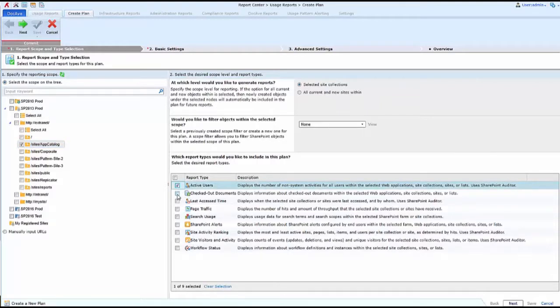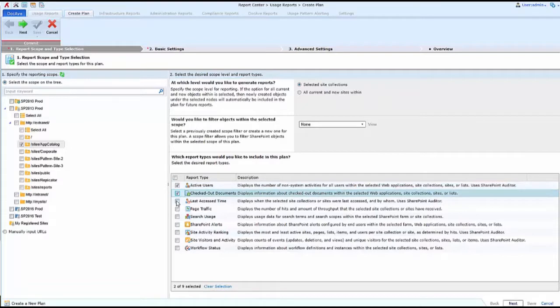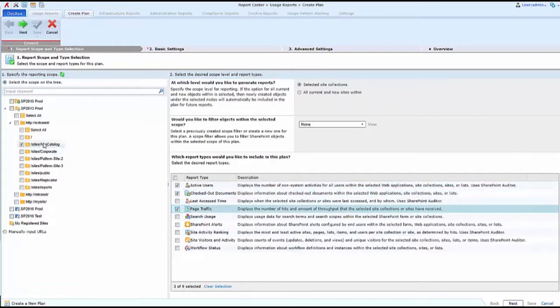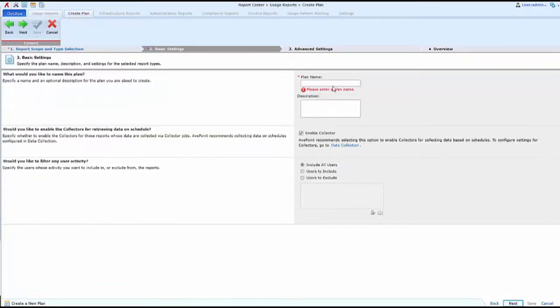Here I'm going to choose an active users report, a checked out documents report, and a page traffic report for this site and SharePoint 2013. Then I'm going to click Next.